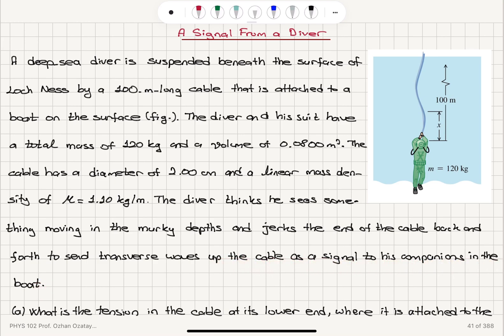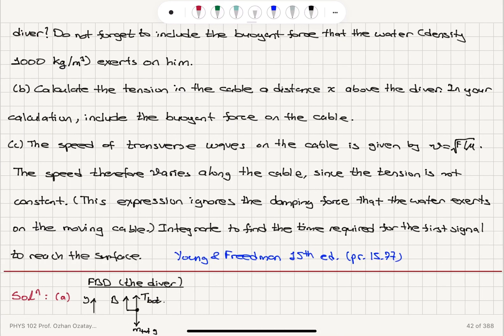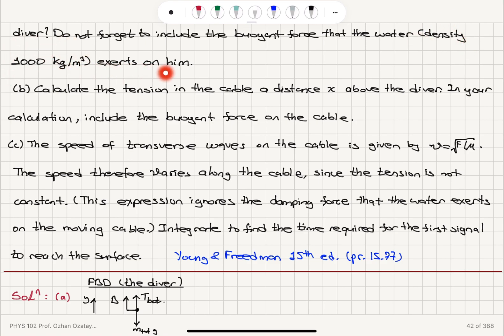Part A: What is the tension in the cable at its lower end where it is attached to the diver? Do not forget to include the buoyant force that the water, whose density is 1,000 kilograms per cubic meter, exerts on him.